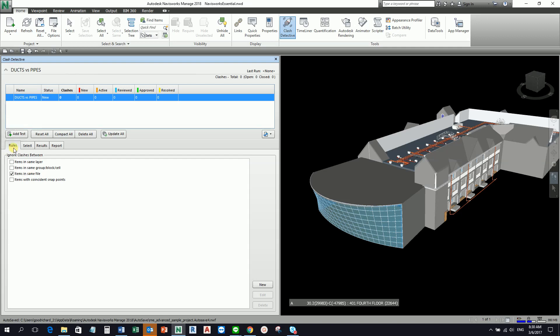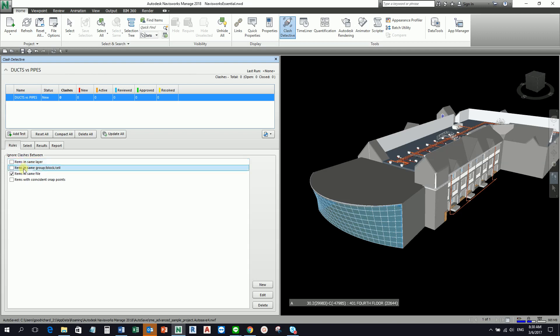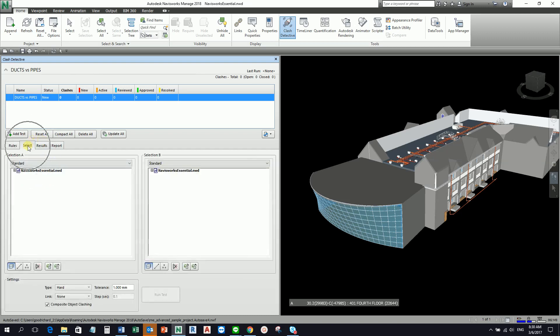It also allows you to manage the rules by creating new rules - see there's an option here by creating new rules - editing the rules, or deleting the rules. Items in same layer is more on AutoCAD. Items in same group, block, or cell is more on CAD. Usually the option that I check here is items in same file.